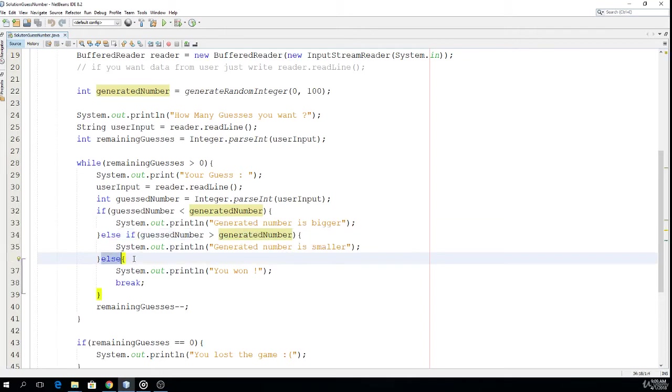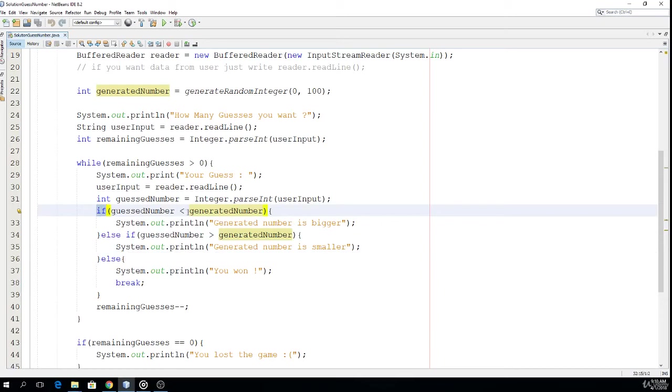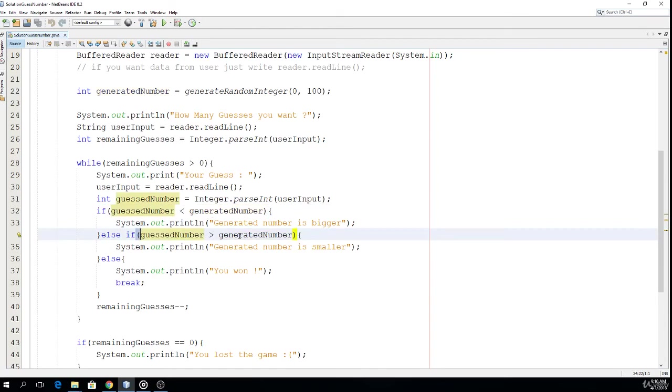If we get to this statement it means that user guessed the generated number, because in order to get here the conditions above cannot be met, so they have to be false. So guess number is not smaller than generated number and guess number is not bigger than generated number. And if it is not bigger nor smaller, it must be equal, right?